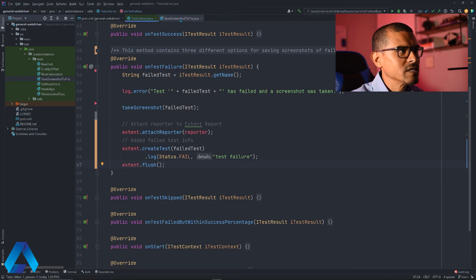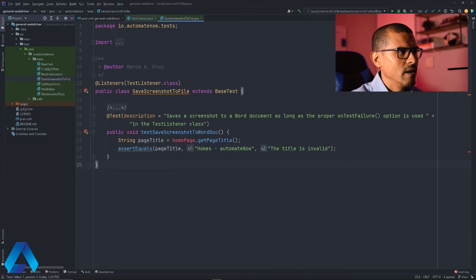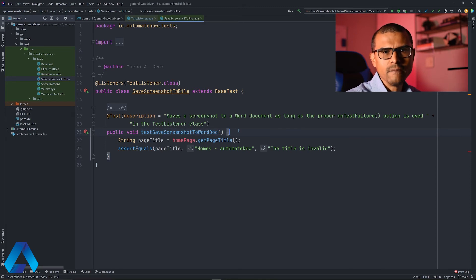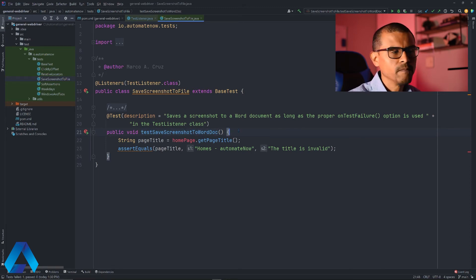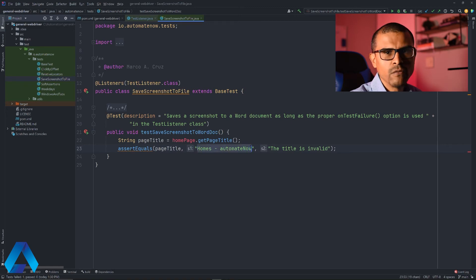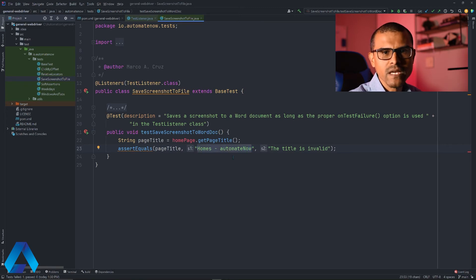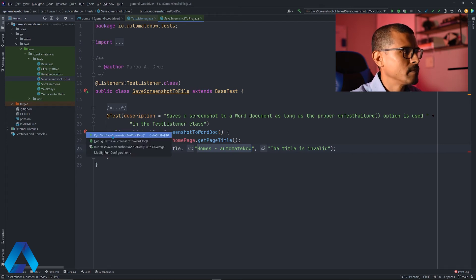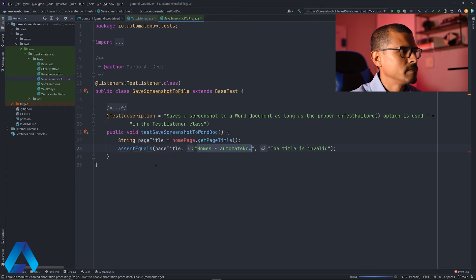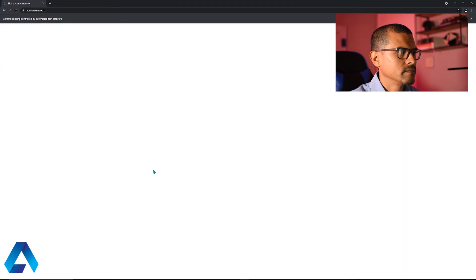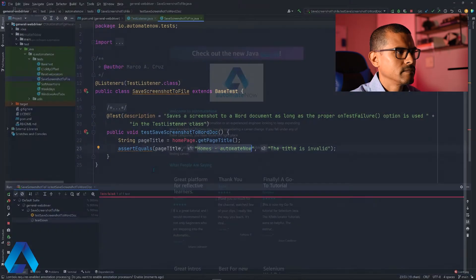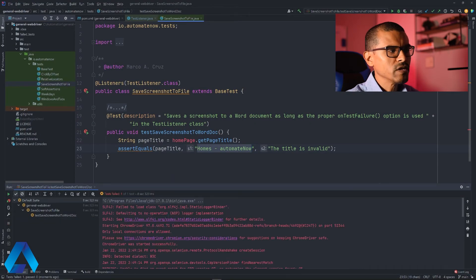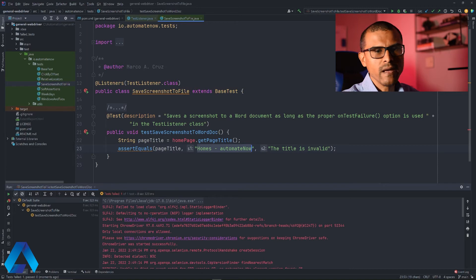Let's go over to this test class. I have this test right here that simply goes to the automate now.io website and checks the title of the home page. In this case, this test will fail because the title of that page has been misspelled on purpose. Let me go ahead and run this test so that we can take a look at the extent report.